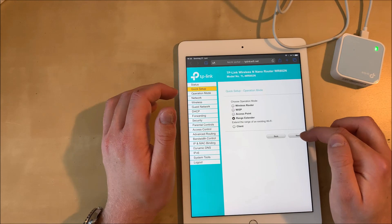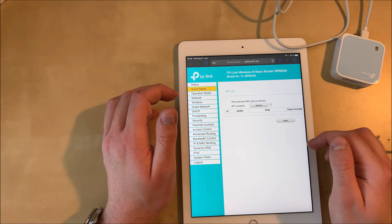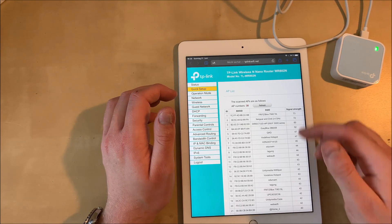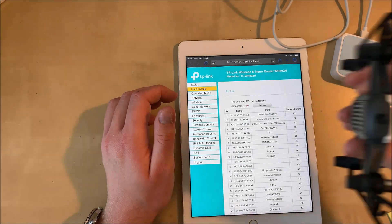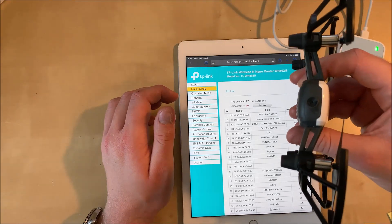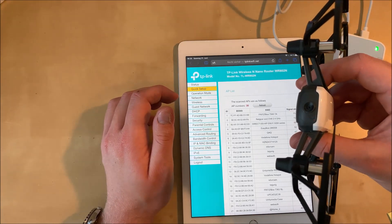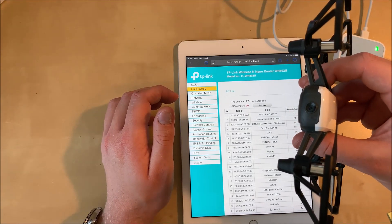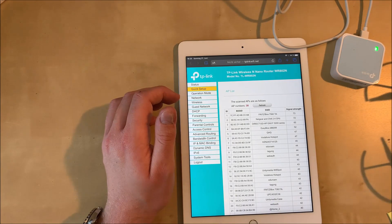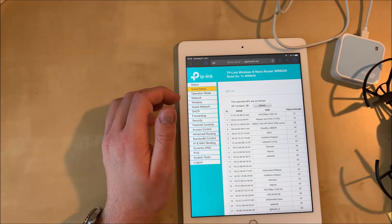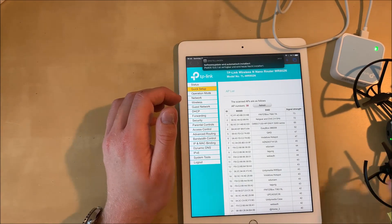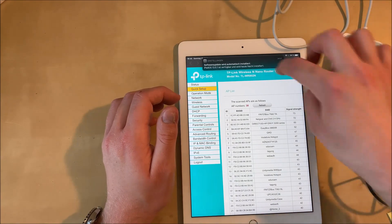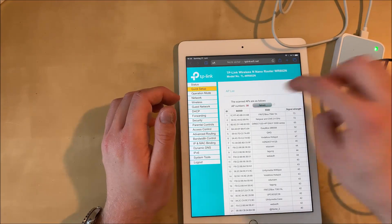Now hit next and then we can see a list of the nearby Wi-Fi networks and we have to turn our Tello on again to have the Tello's Wi-Fi network listed here. We're going to hit the refresh button until the Tello's Wi-Fi network appears in the list.